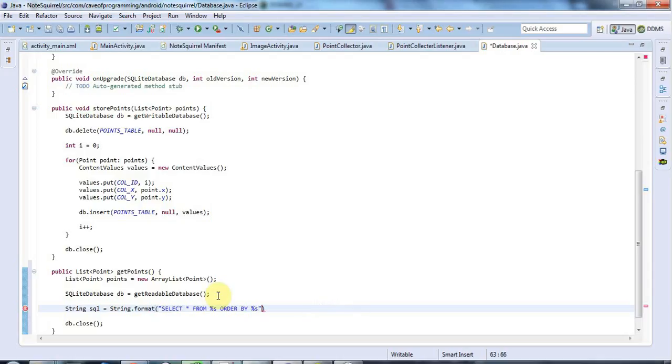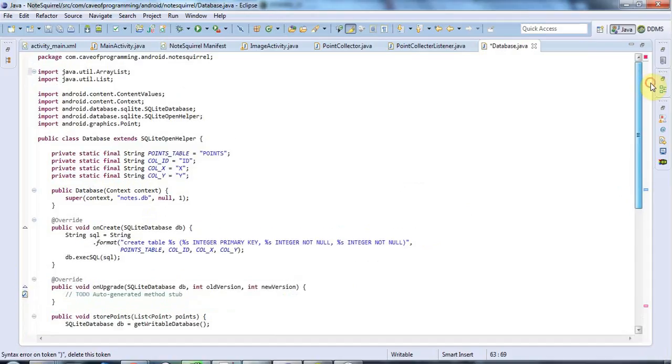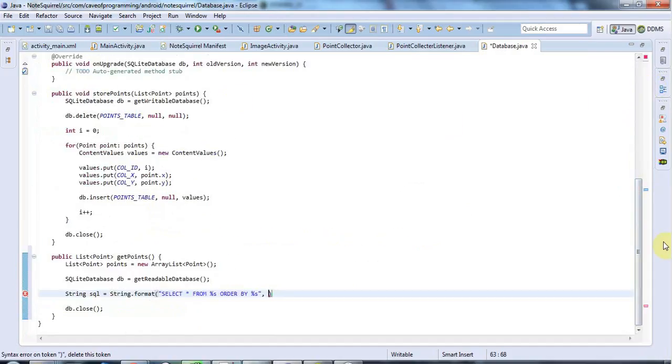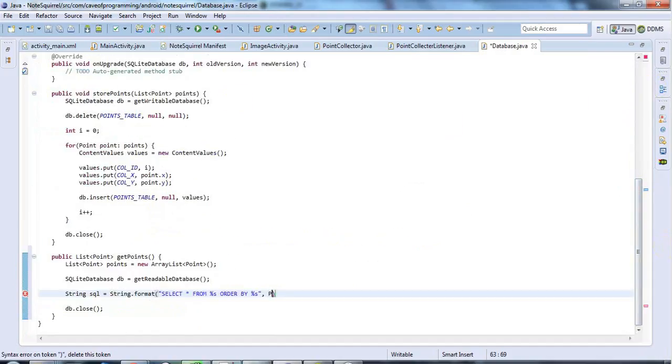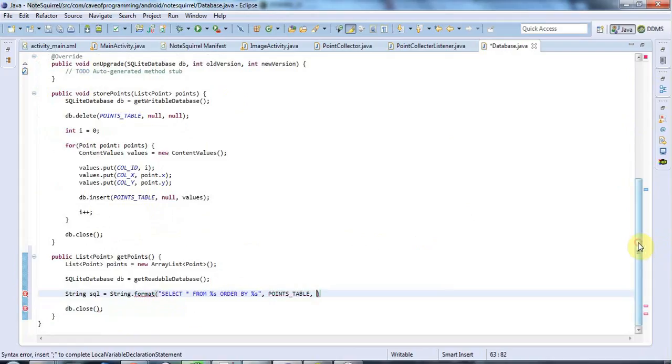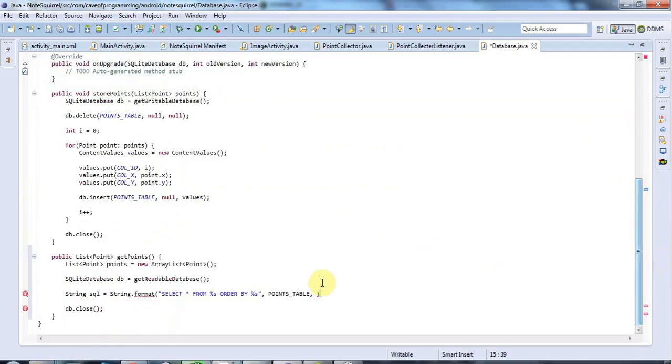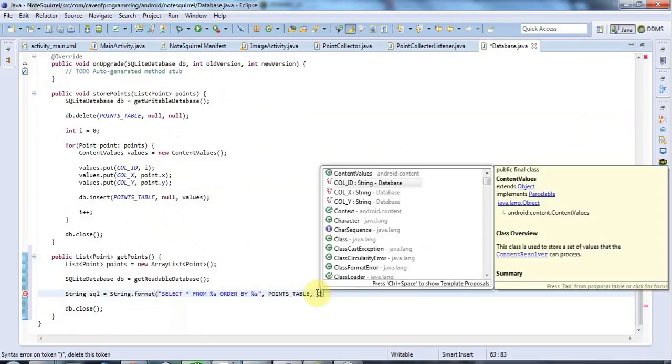And the columns here, the things that I'm going to substitute here are going to be the table name. I have my constant defined up here, points table. So let's specify that for the table name. And for the last argument, the one that I want to order by, that's going to be my ID column. So I'm going to use this col ID static string here.